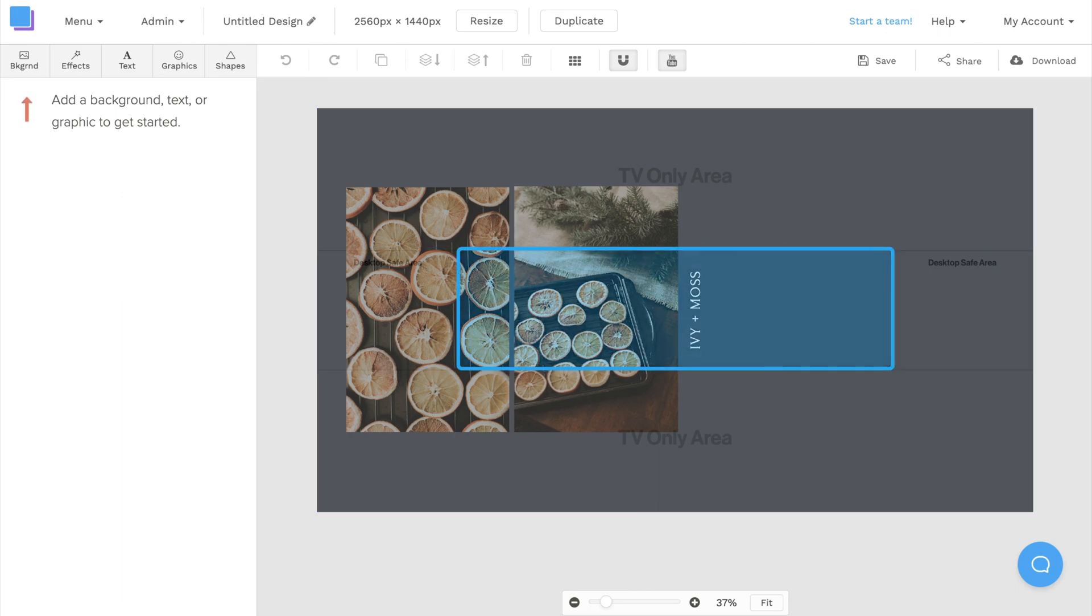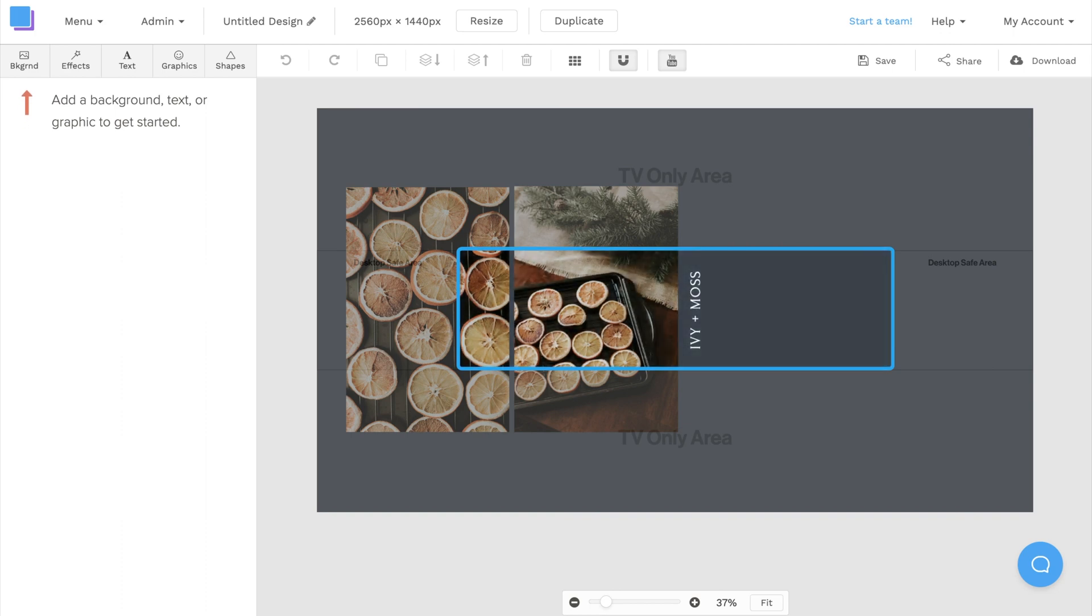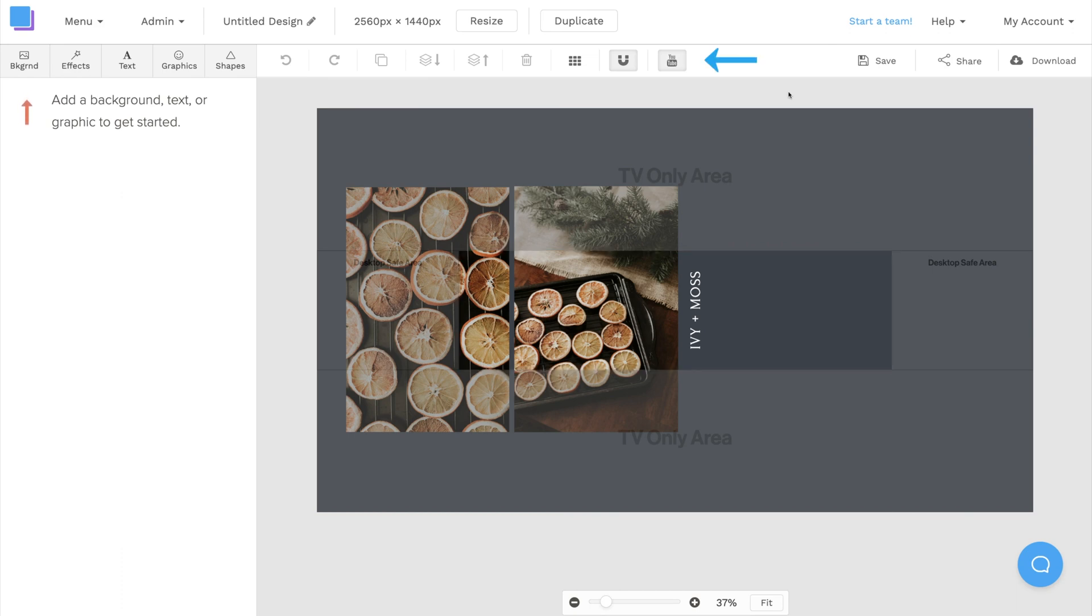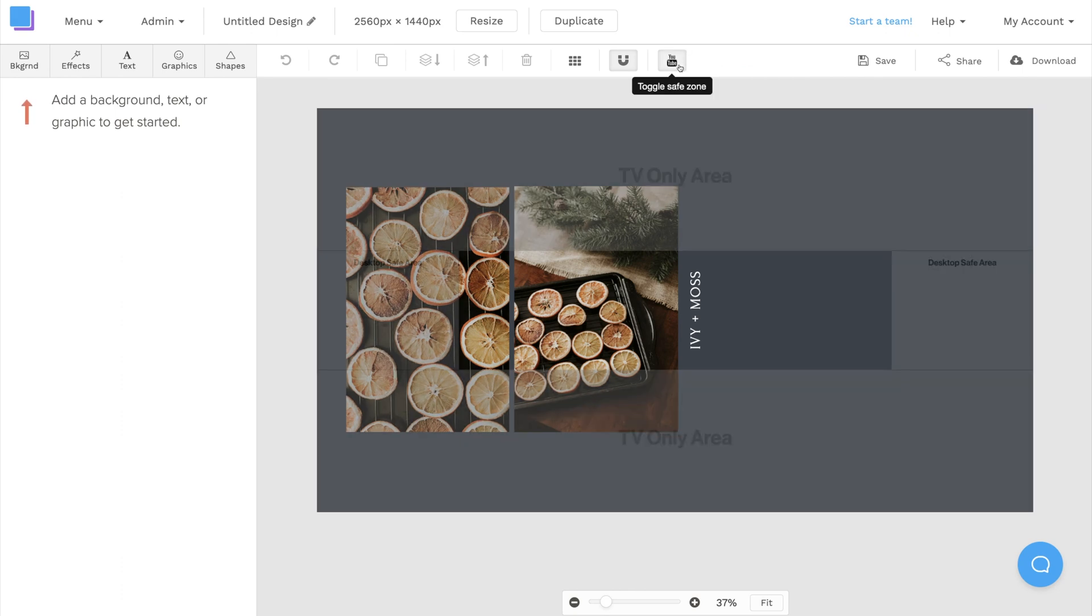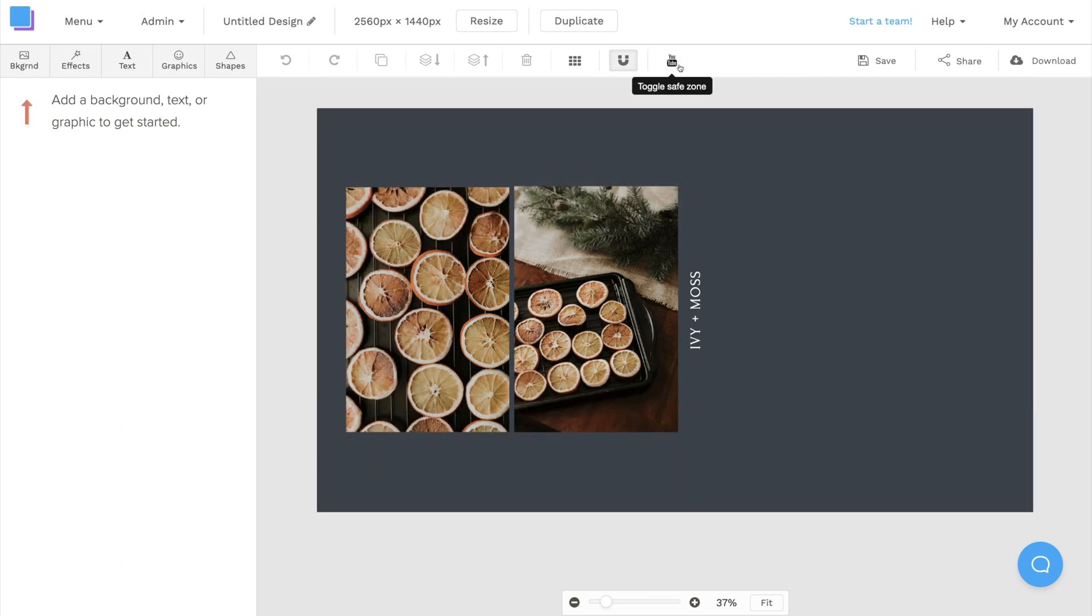This shows which sections of my banner will appear on different devices. This center area of the banner is where you're going to want to place all of your main design elements, because this is the section that will be visible on all devices. You can also use this toggle at the top to switch off the safe zones, allowing you to get a full view of your banner design. Now that we understand how the safe zones work, we can begin designing.